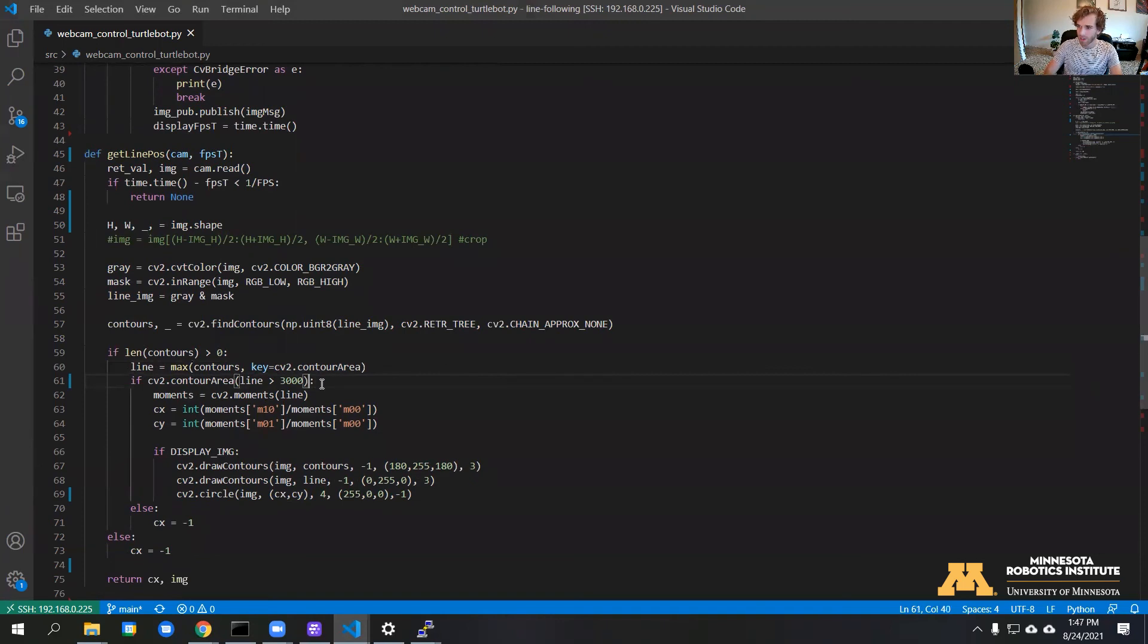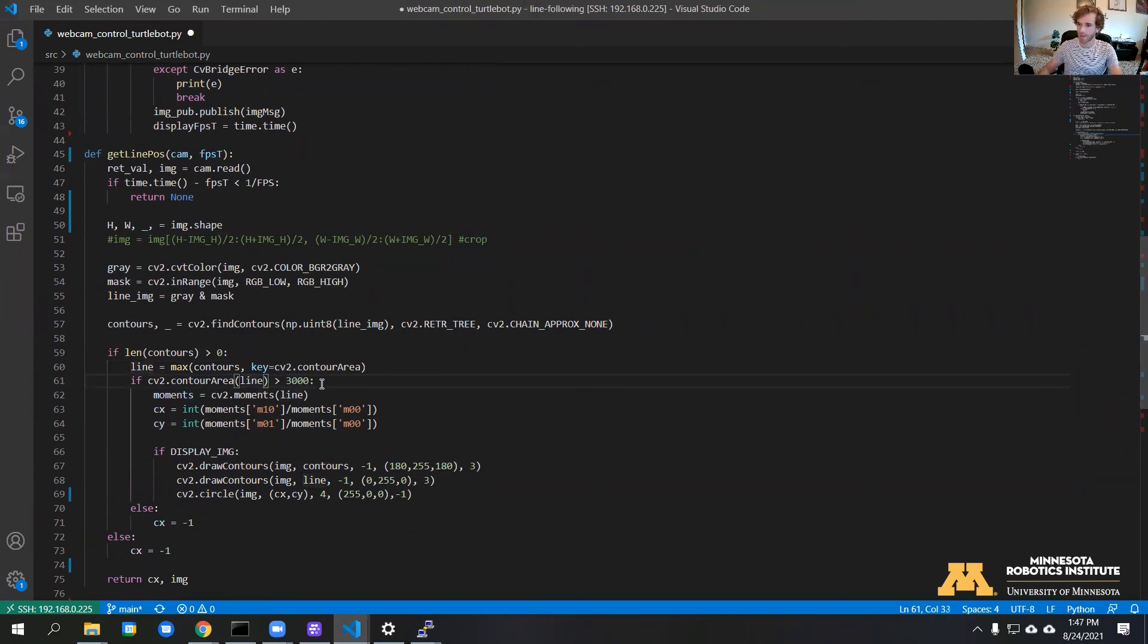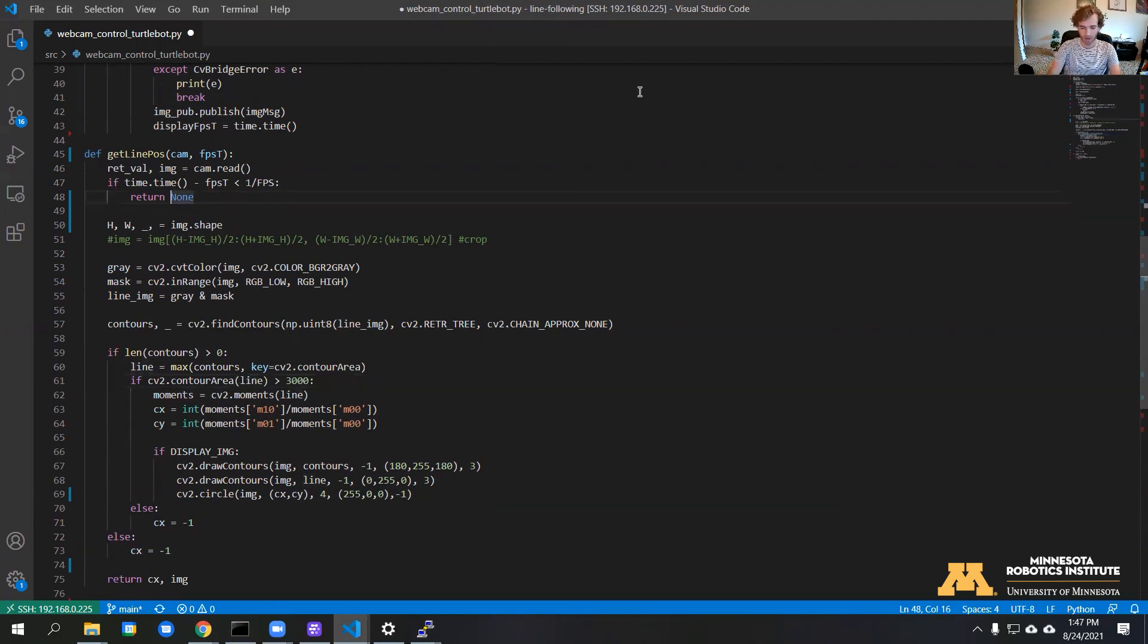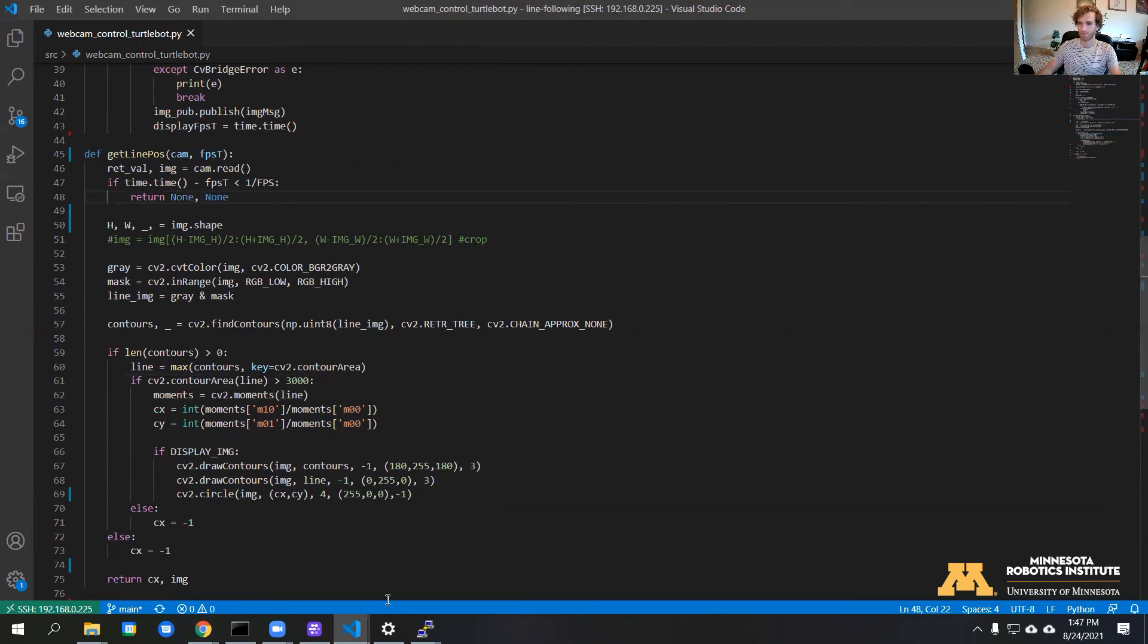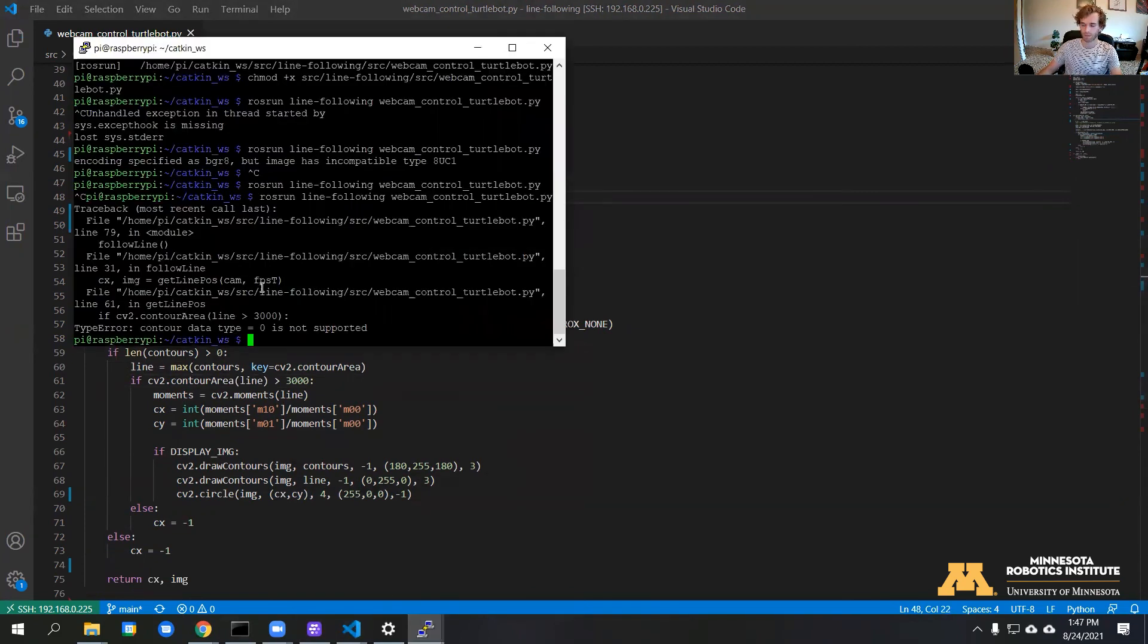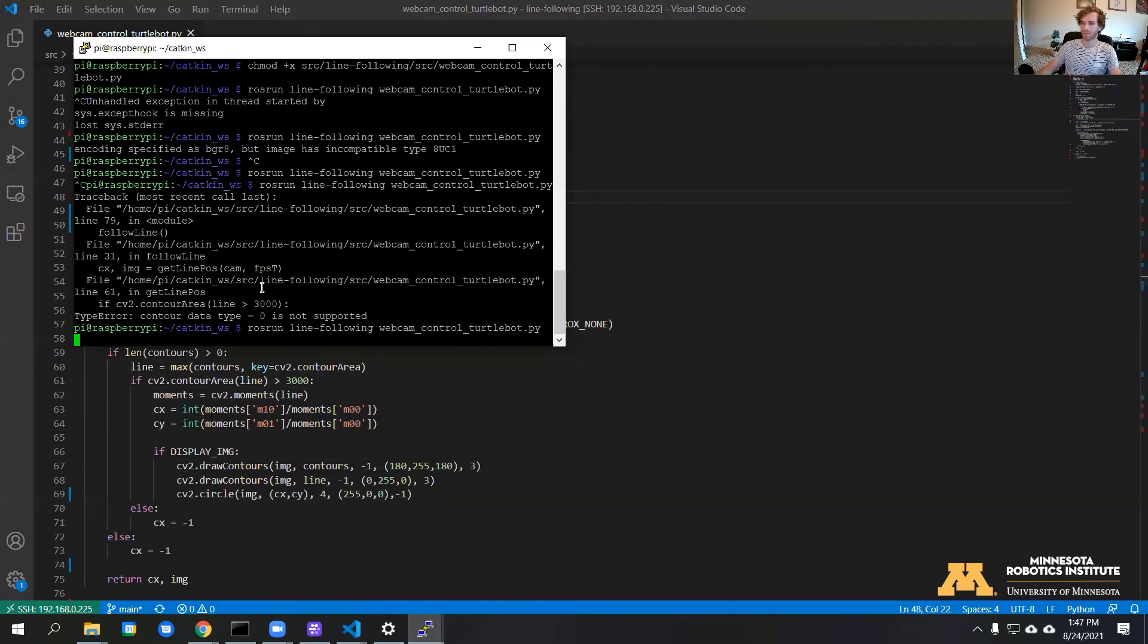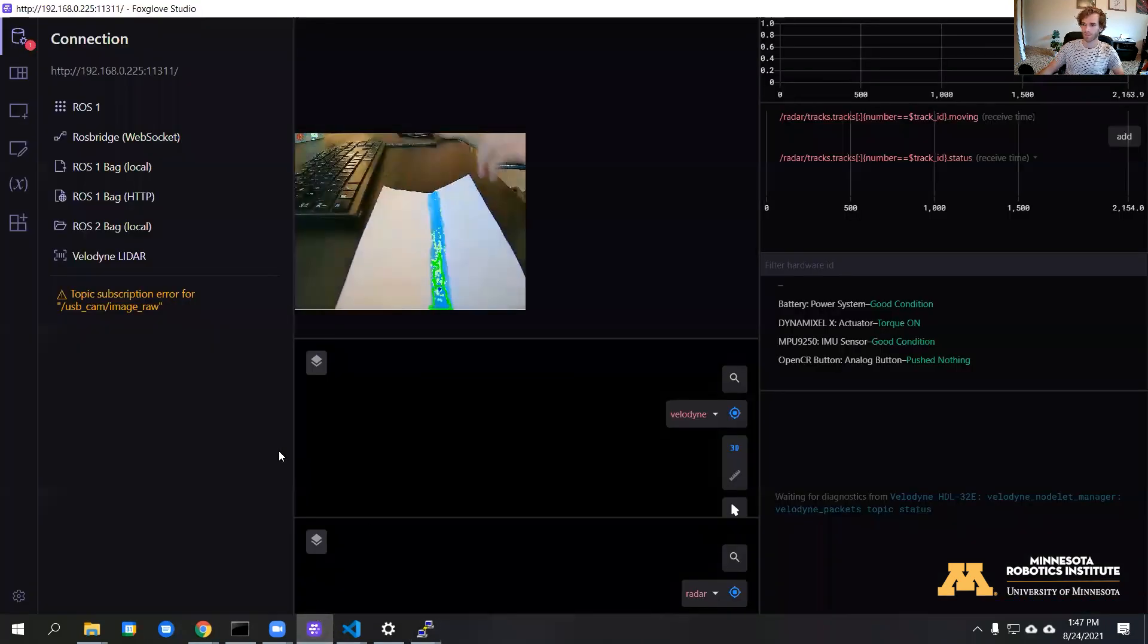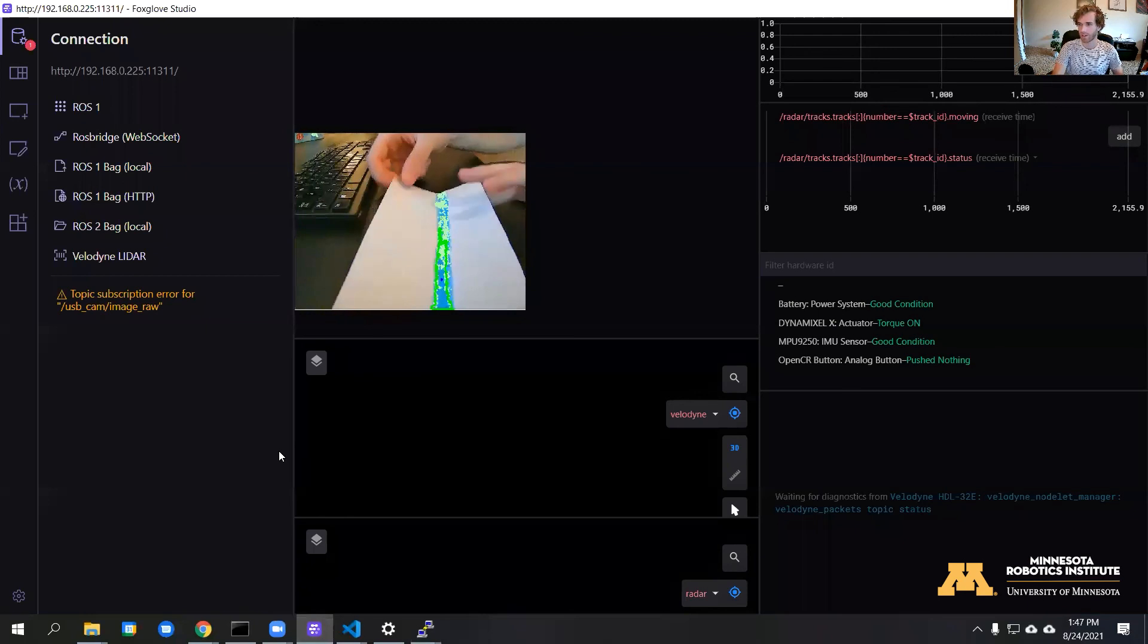Notice a quick typo here. We need to move this parenthesis into line so that we're comparing the area itself, and we also need to return none here.